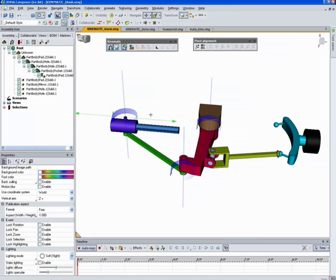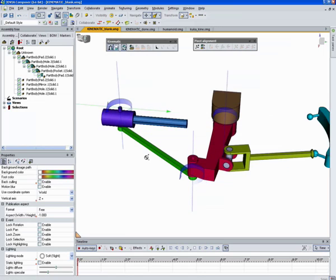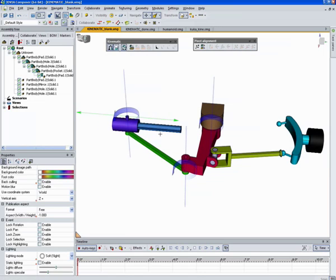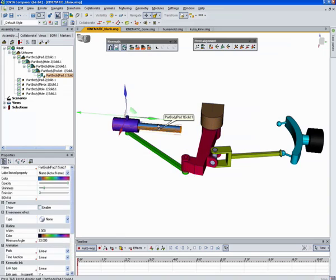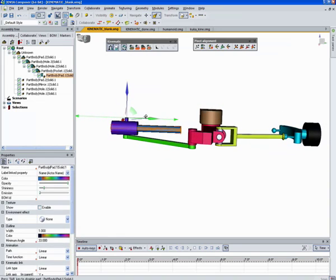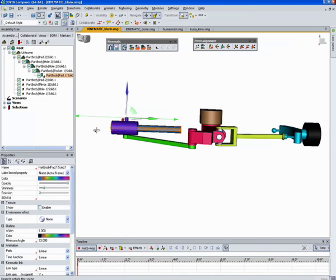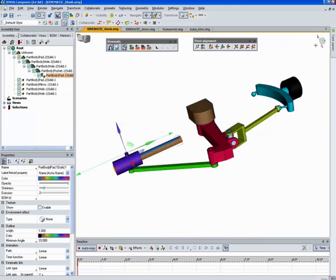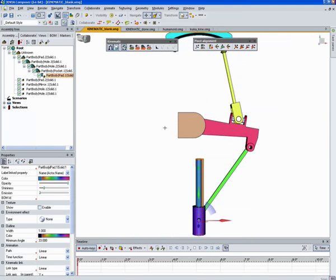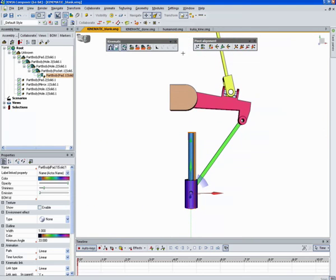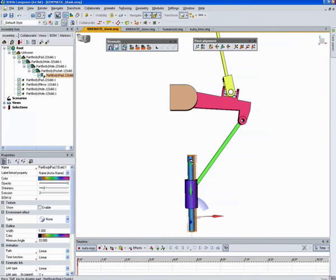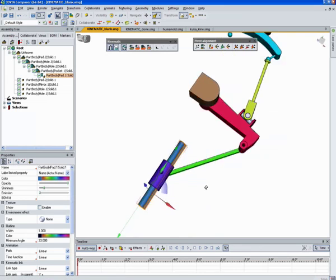And now I can set up some limits. So currently this object is not in the middle here. So we need to measure actually from here to here. And from here to here. So we can decide how far this object can travel when we set the limits. Or I can just go to the top view here.